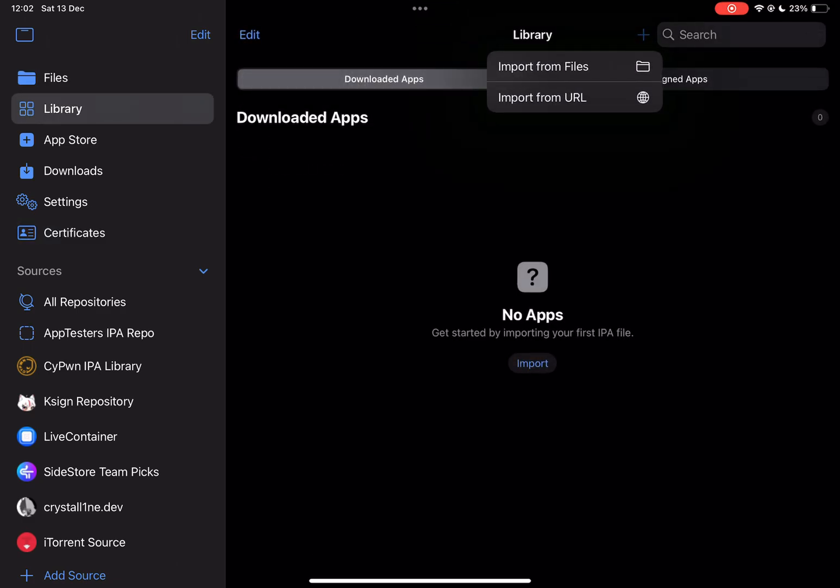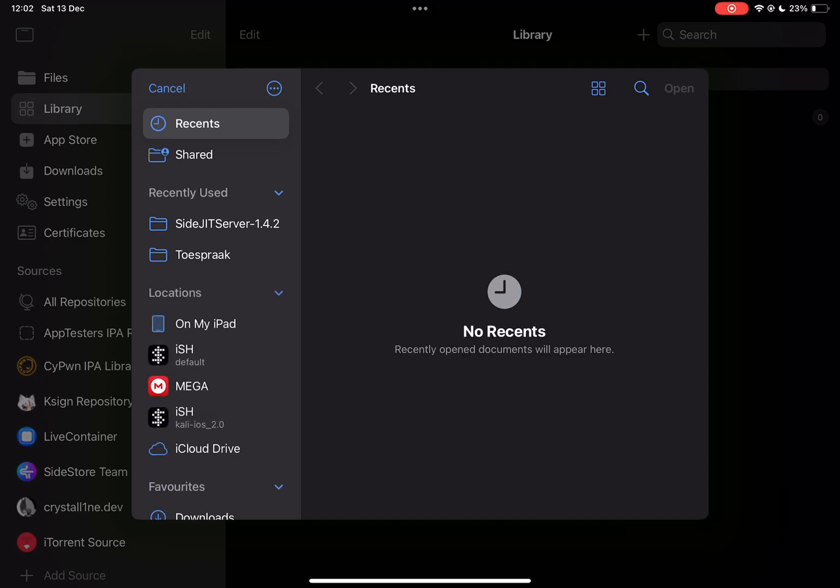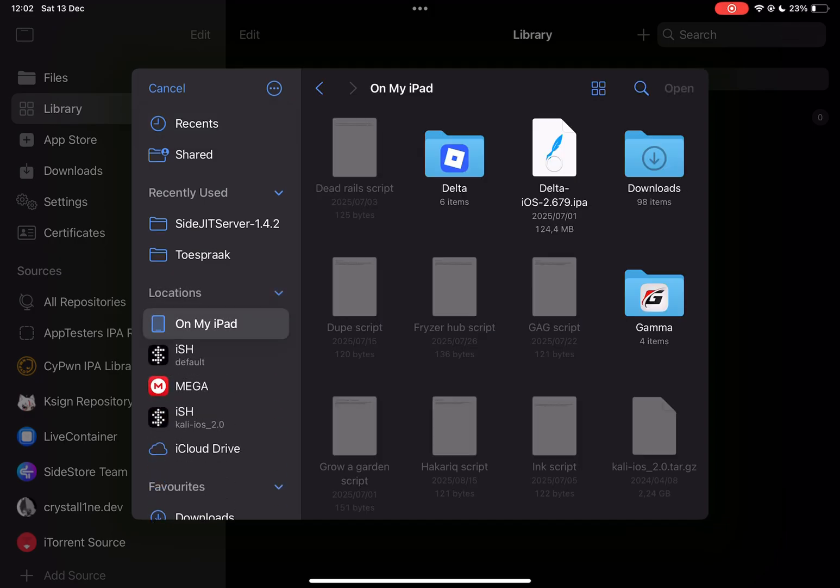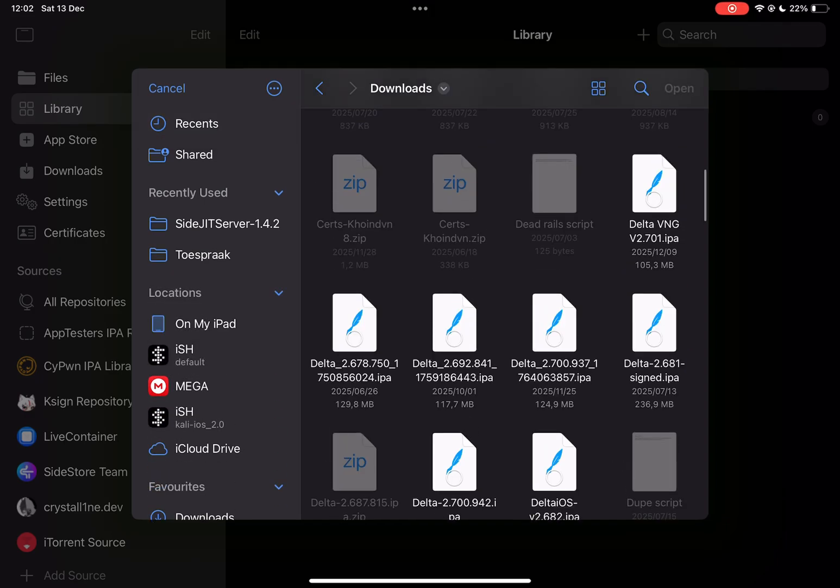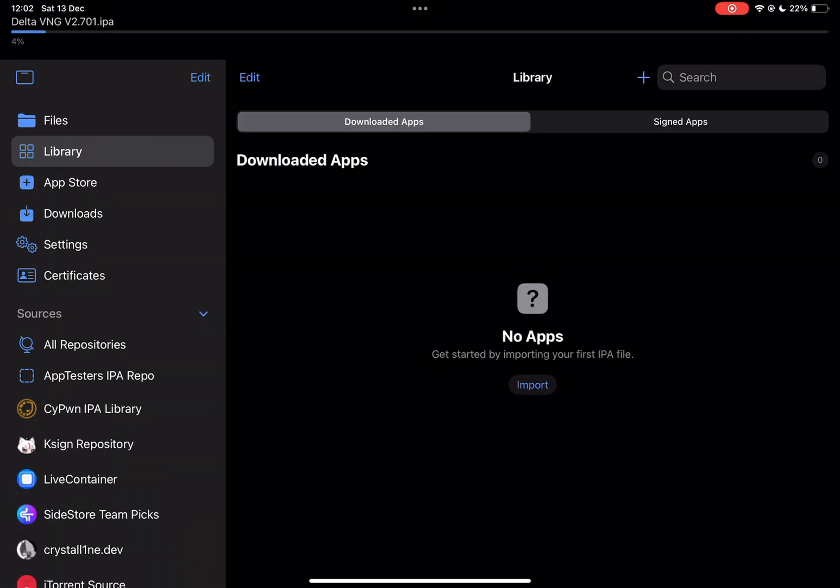Go to library, hit on the plus icon, and choose any IPA file you want to. Select it and hit on open.